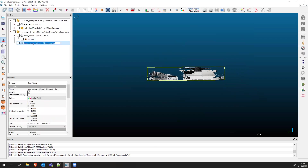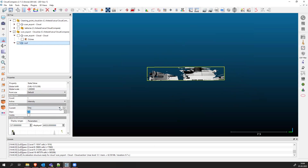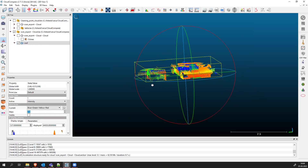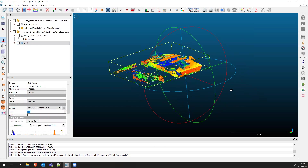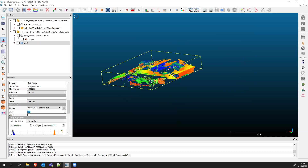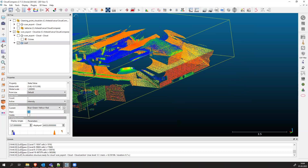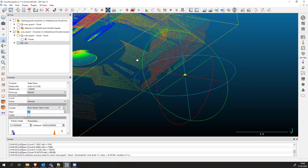Now we can close the cross-section window. This is our new scan with only the roof. We can rename this 'roof' and apply a different color using the Colors option.